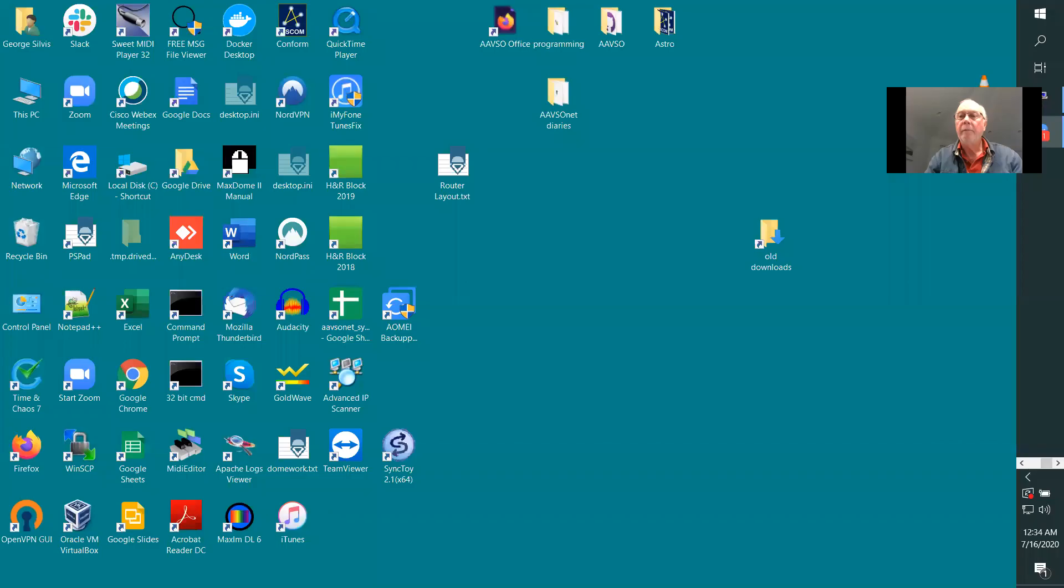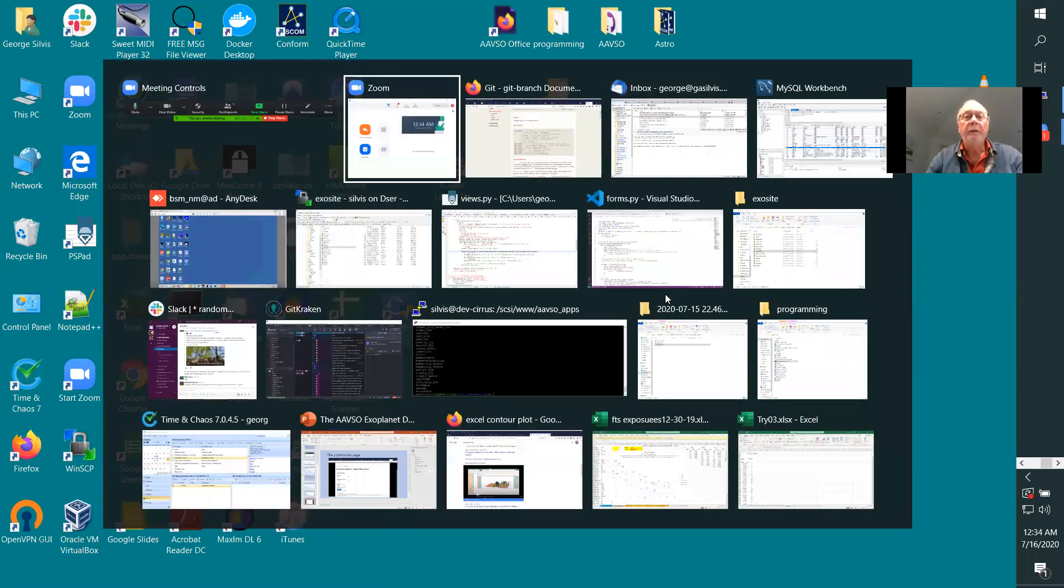So let's get started. I'm going to start off by sharing my screen so you can in fact see what I see. And so let's begin.